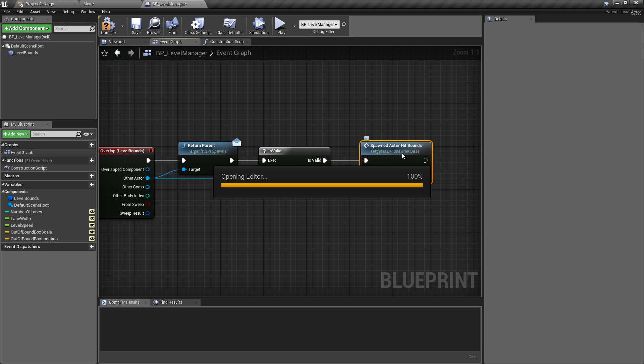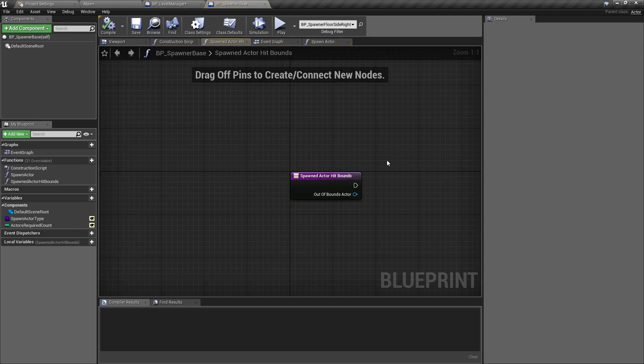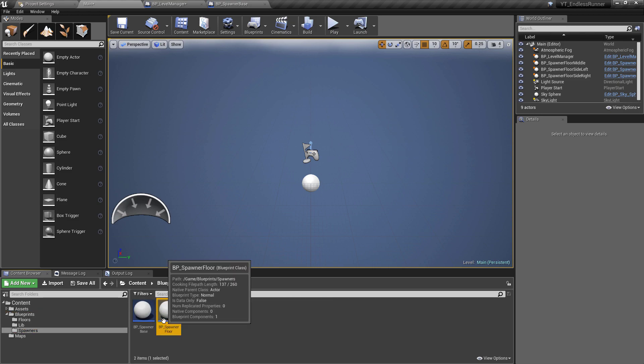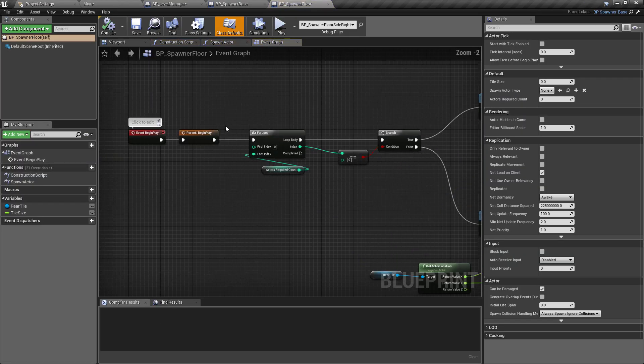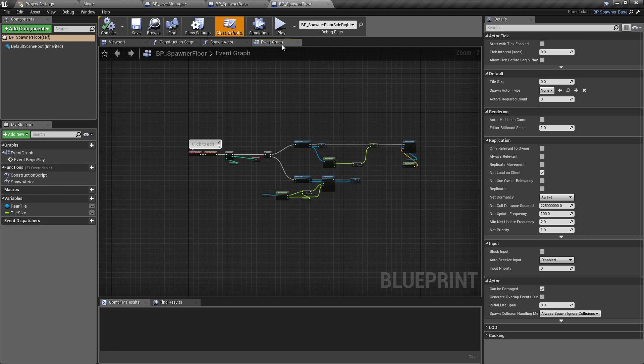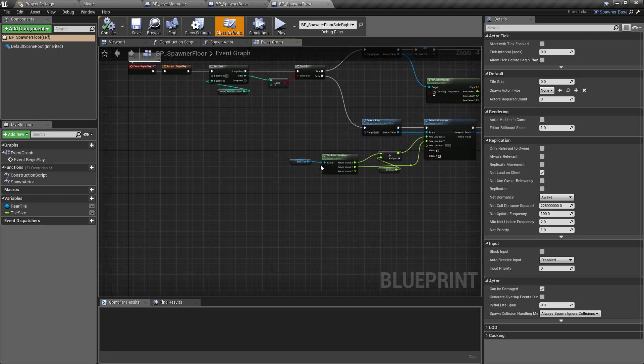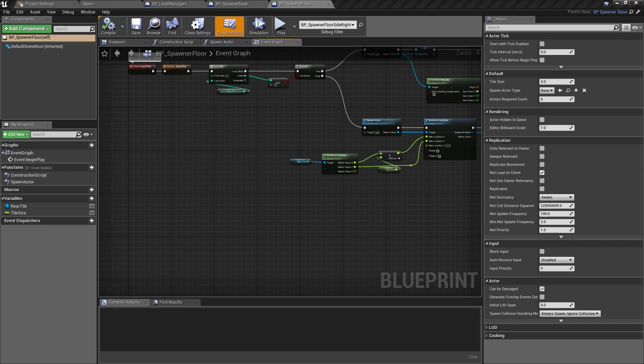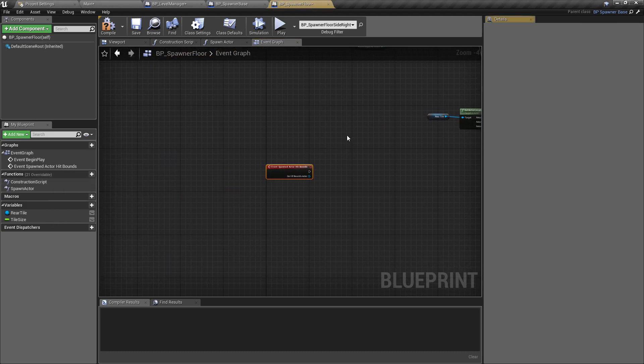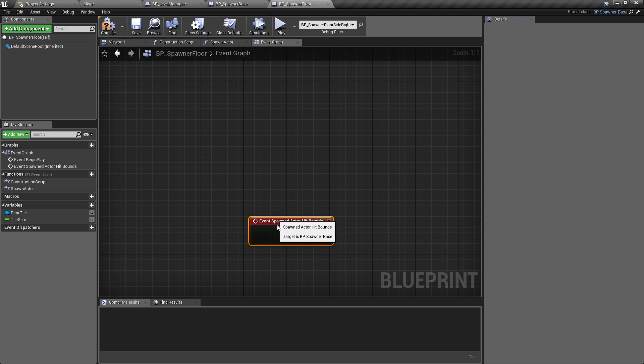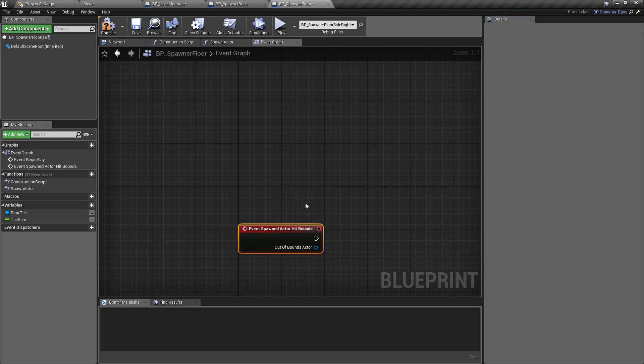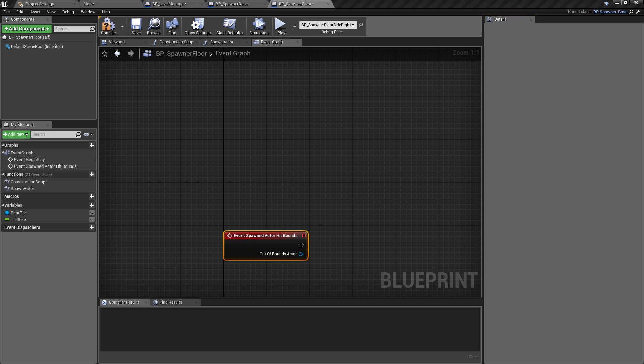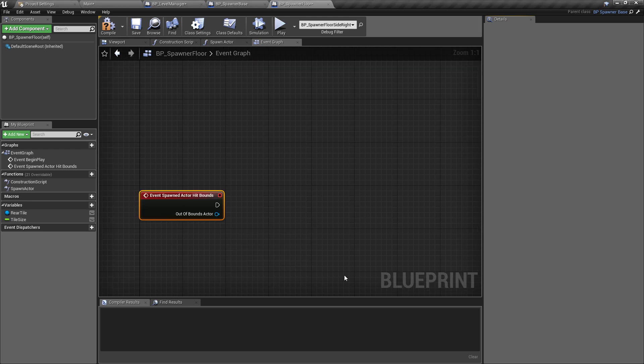If we go into the spawned actor hit bounds, remember in the base class we're not doing anything. If we check what's happening in the floor spawner, I've just realized we've not actually done anything here so we'll do that now. We'll implement the logic of what happens when a floor is hit by the level bounds. Like we've done previously, we want to override the function in the base class, so we're going to go to functions, override, and spawned actor hit bounds.